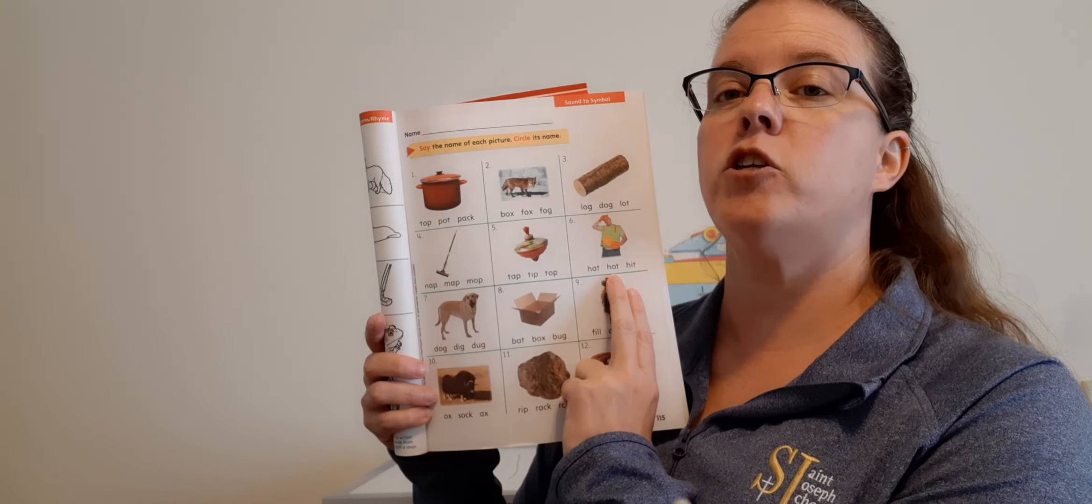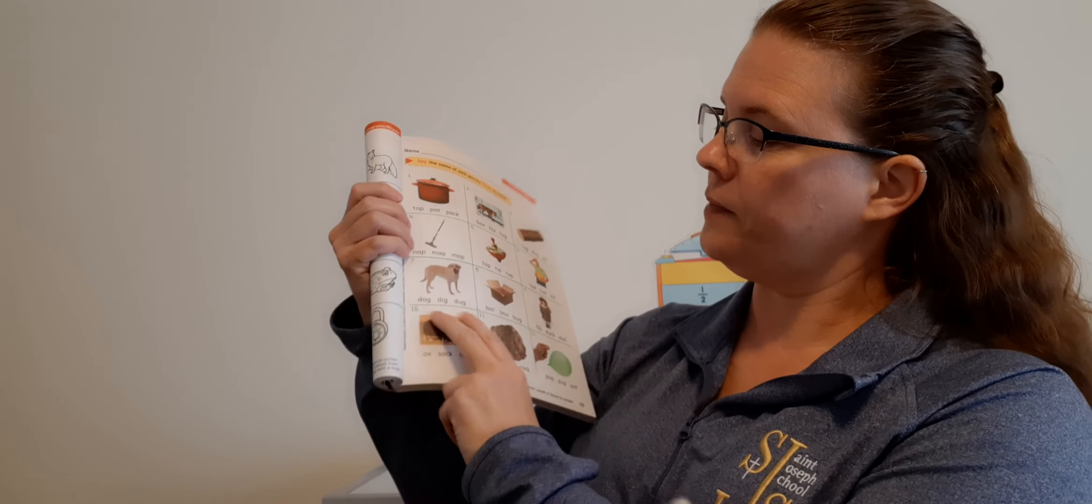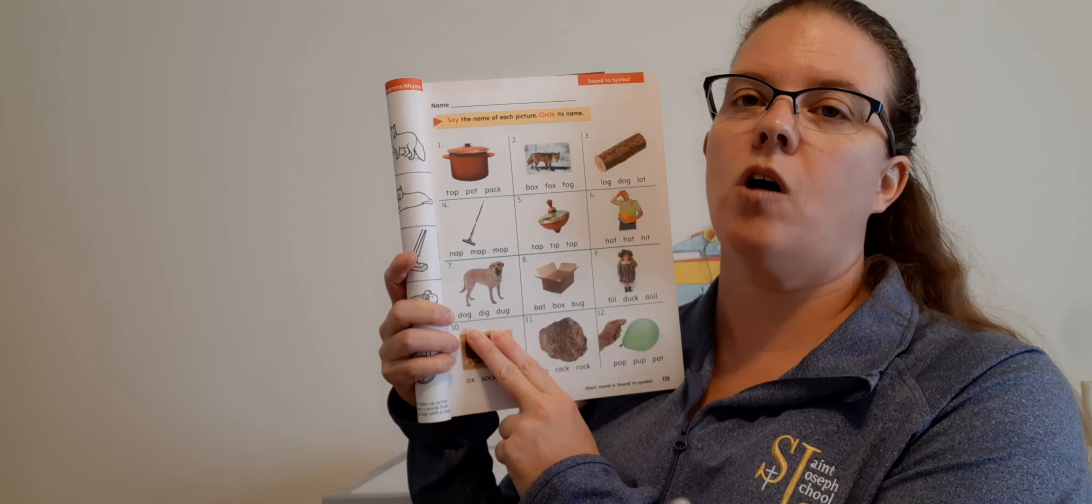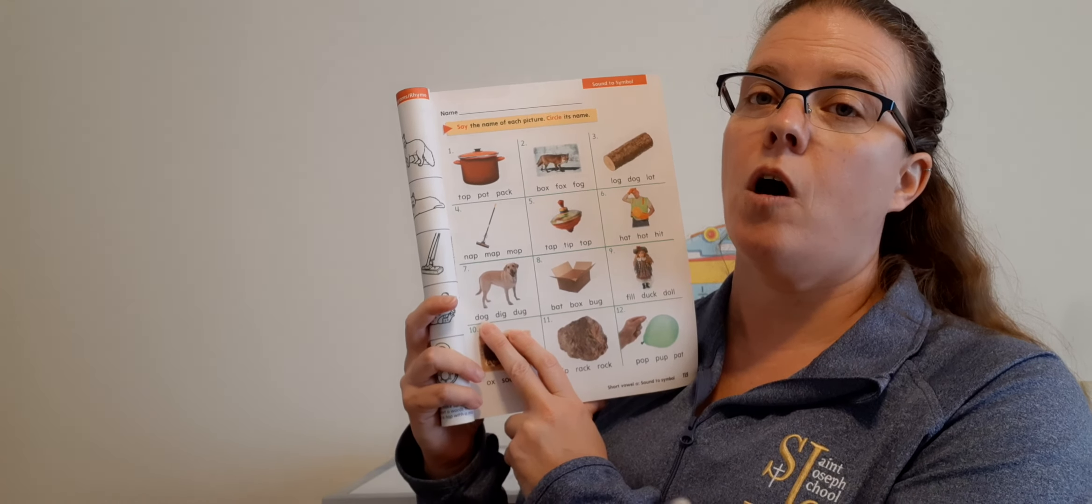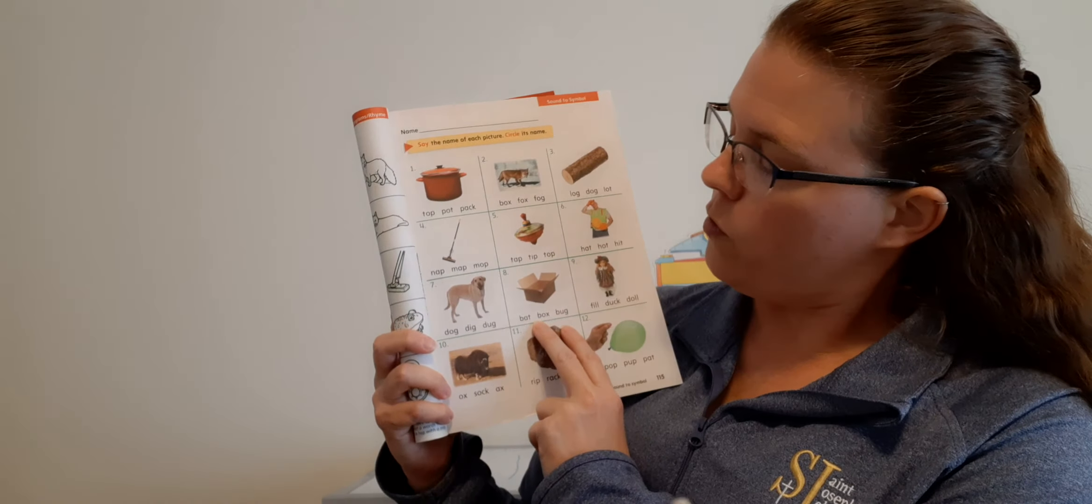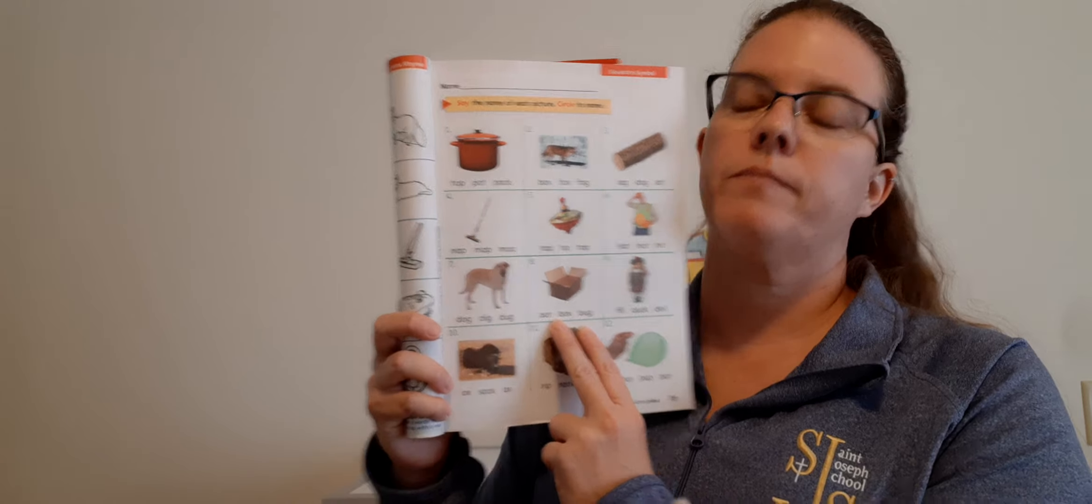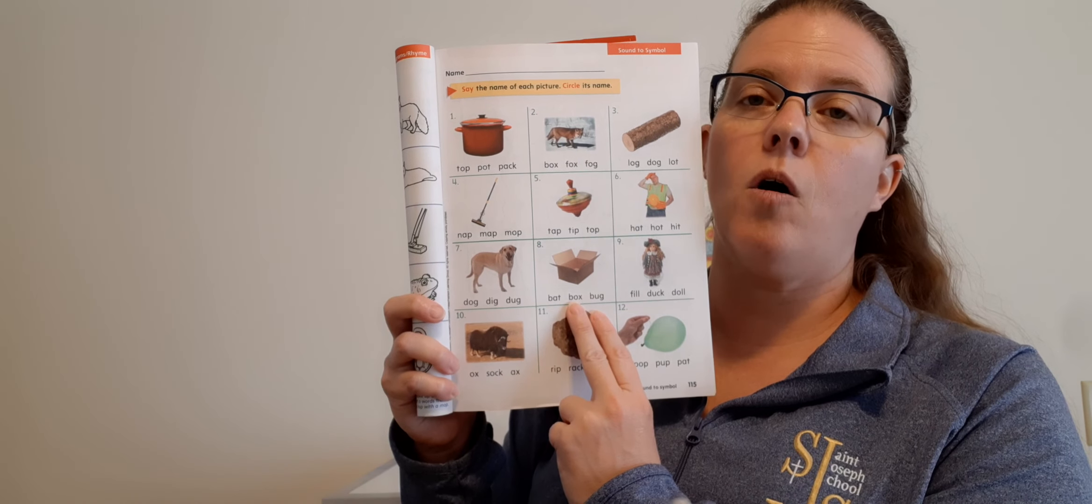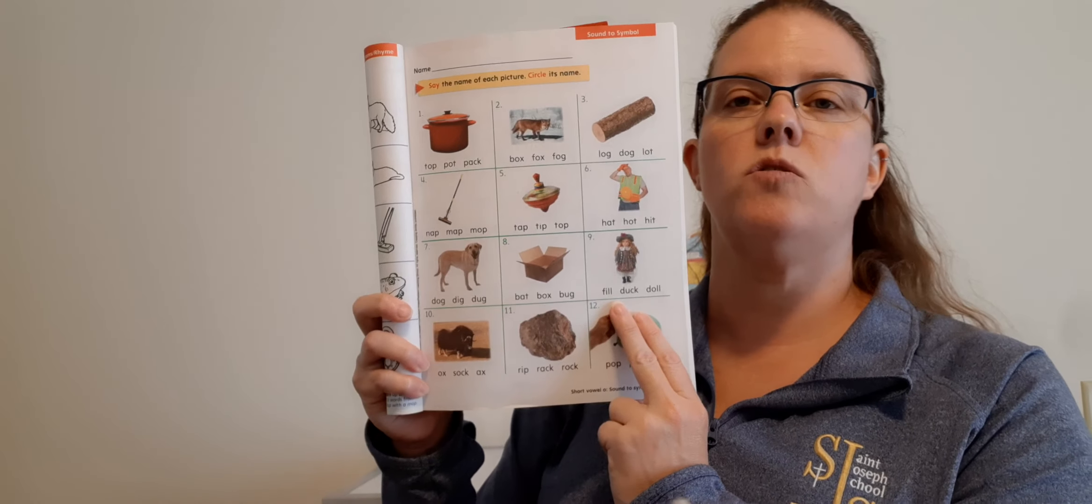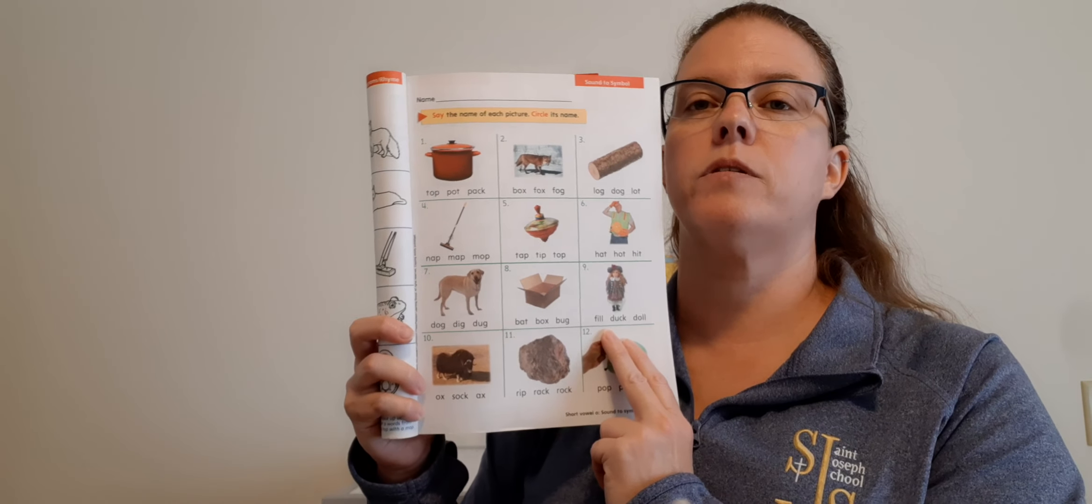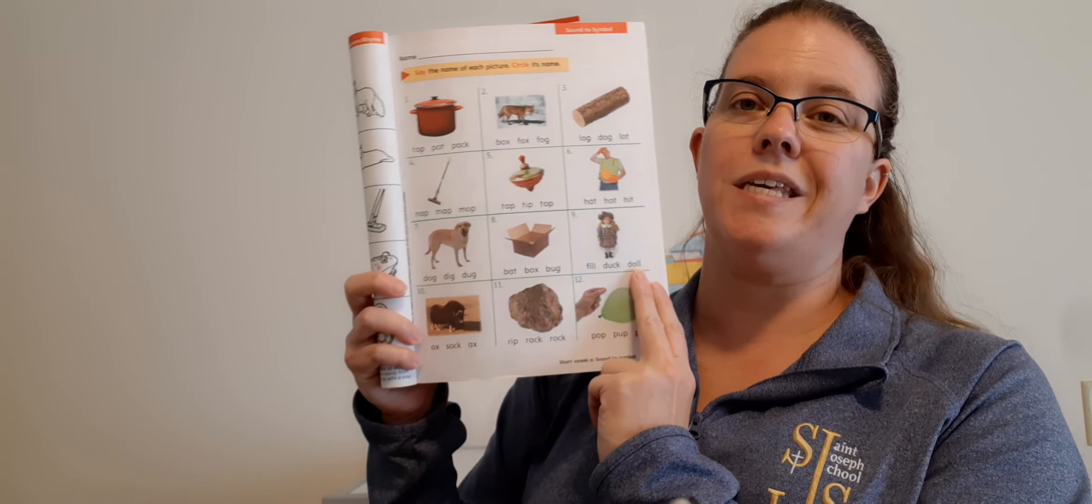Next picture is a top. Which one says top? Good, the last one. T-O-P. Top. This one is hot, that guy is hot. Which one says hot? Good, the middle one. H-O-T. Hot. Down to number seven: We have a dog. Which one says dog? The first one, good. D-O-G. Dog.